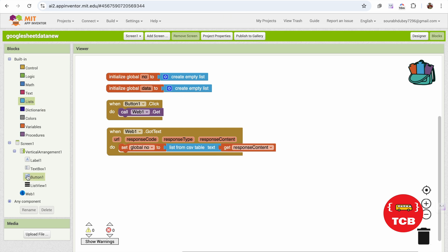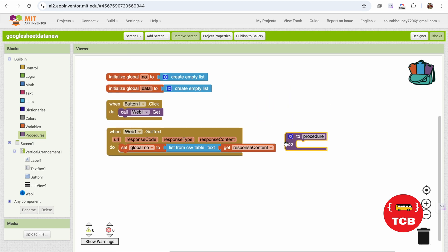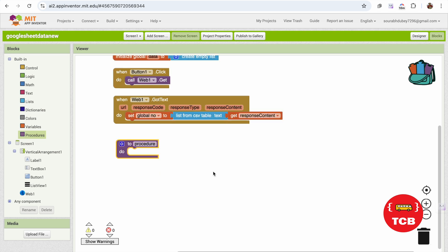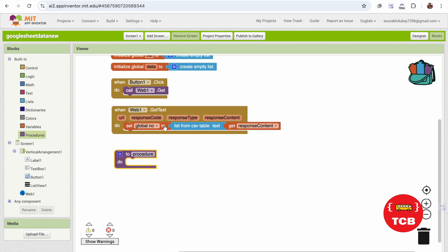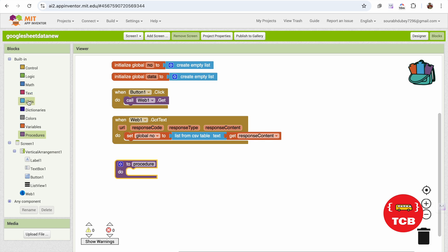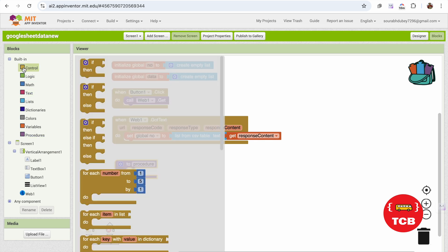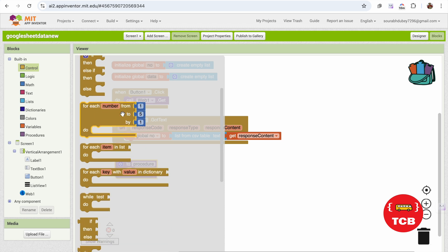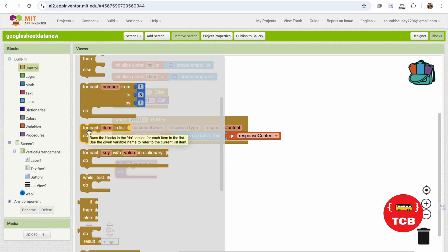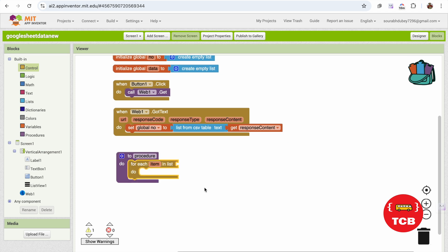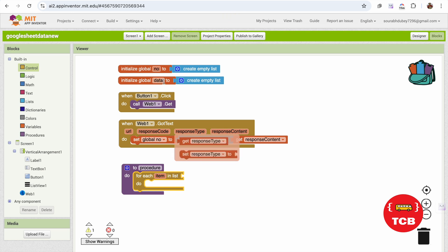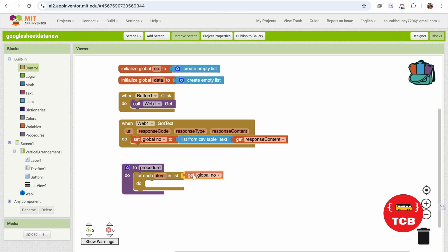Now we need to create one procedure. I'm going to call it 'procedure'. Inside this procedure, I need a loop — because when I get the list, I need to add all the data to my list one by one. So I'll use Control and select the 'for each' loop. The item will come from the number list, because we saved our data there.